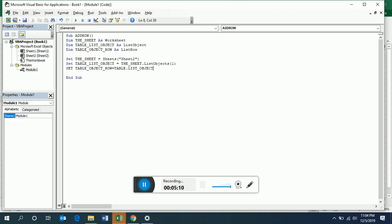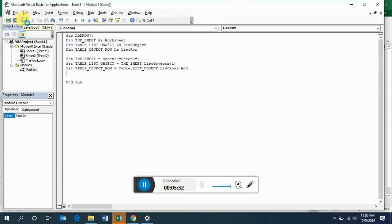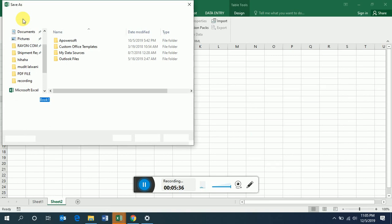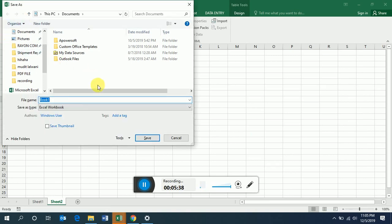We write list rows dot add, and due to this line our row will be added to the table. Just write enter. Now the subroutine ends. We will save this now.